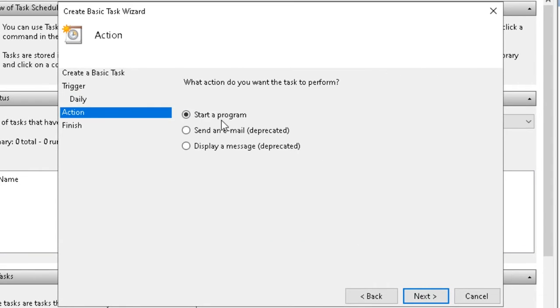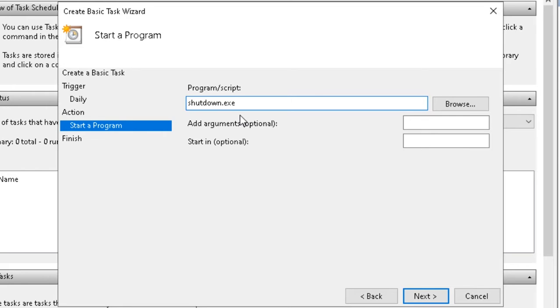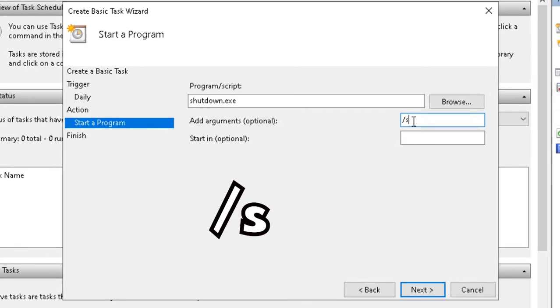Start a program. Now write Shutdown.exe. And in the argument field write slash s, click Next.